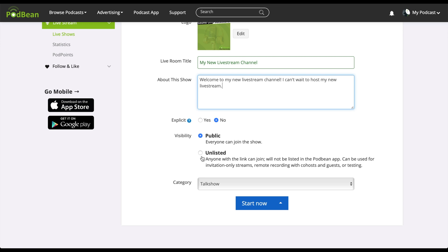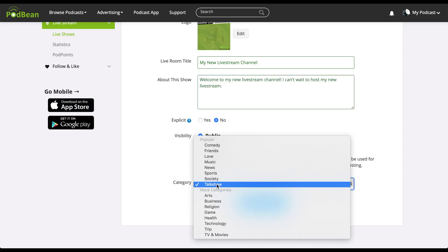You can also use the unlisted mode for remote recording, testing, and remote interviews. Select the category for your live stream.